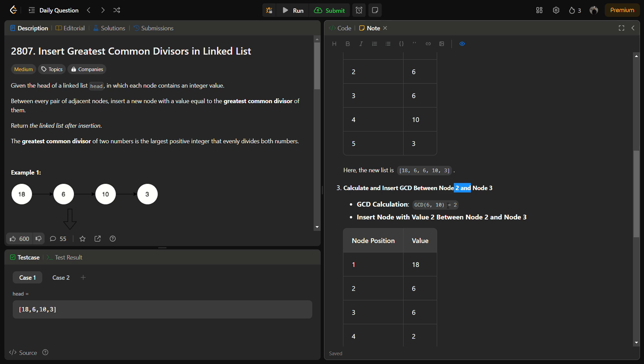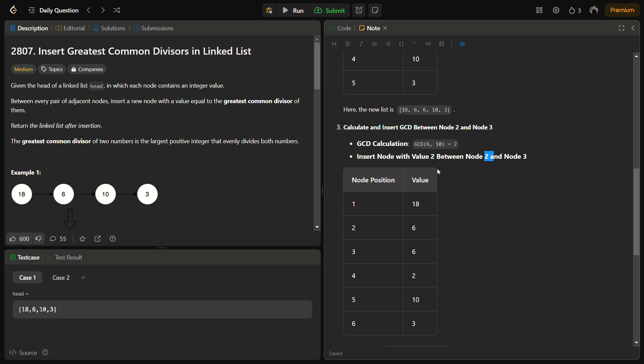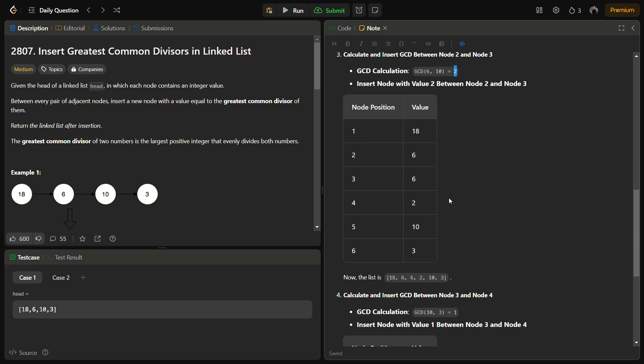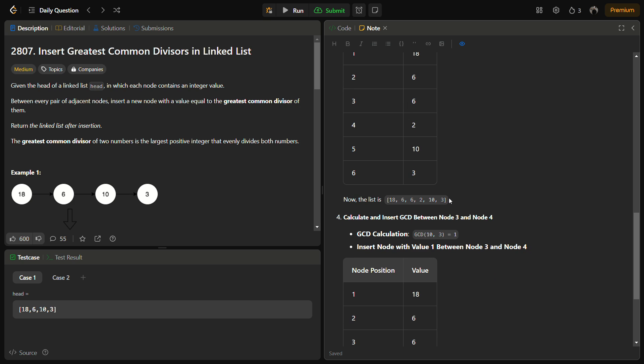Now step 2 is to insert the value between node 2 and 3. For this also we will go through the same approach. First calculate the GCD, then traverse and in between node 2 and 3 insert the new value with the calculated GCD. Now step 2 is also done.